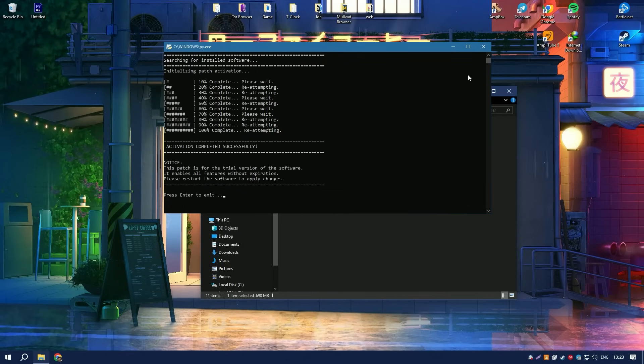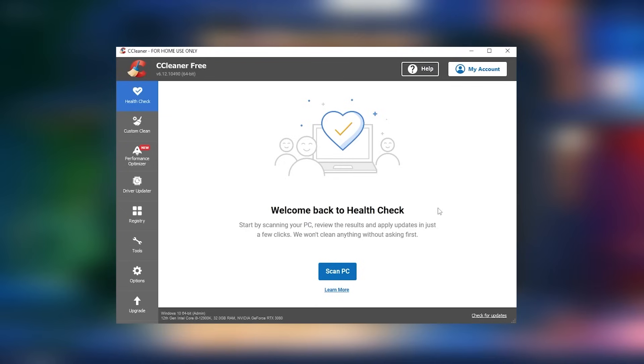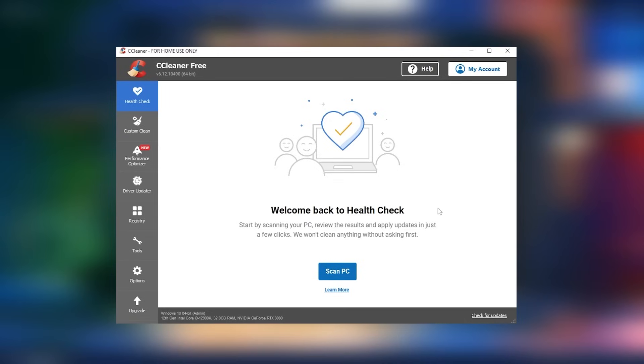Additionally, CCleaner provides the functionality to uninstall applications and wipe drives. It also features a browser plugin manager that can remove or disable unnecessary add-ons or toolbars, which can enhance browser performance and security.